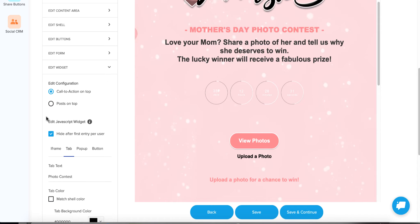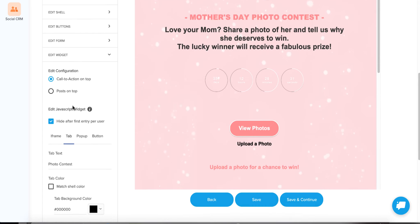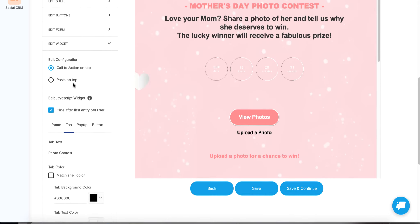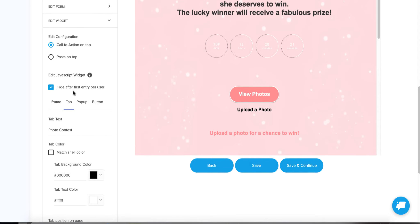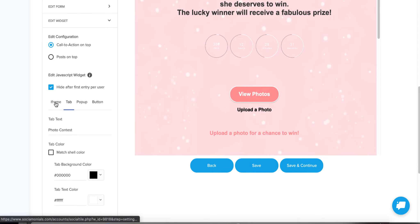There are also a number of other ways to get your contest out there. My favorite is to get it directly onto your website — if you have a lot of traffic to your site, it's a fun way to engage with your visitors — and also on a separate blog. We have a number of widgets we create for you. The four different types are: iframe, tab, pop-up, and button.